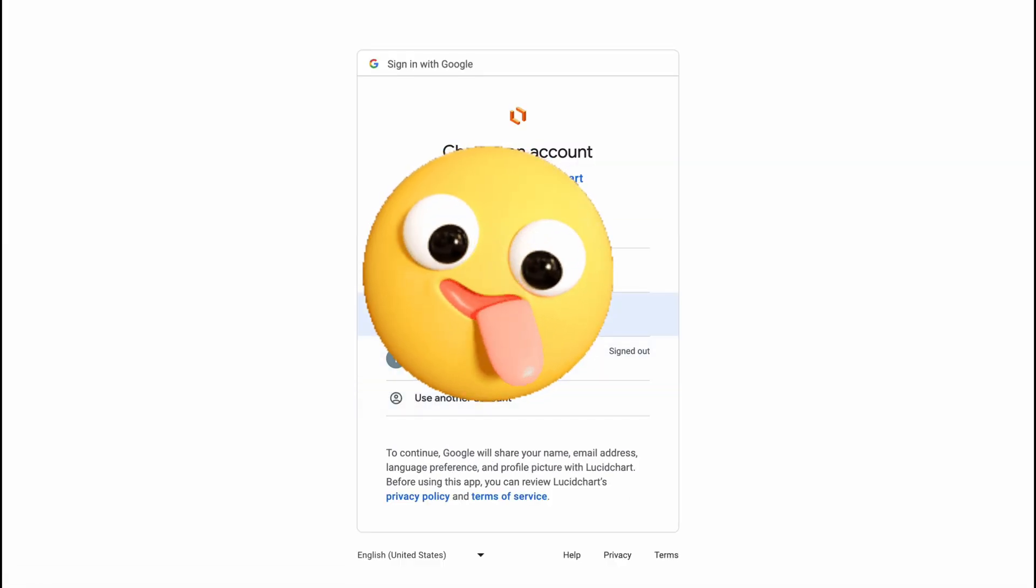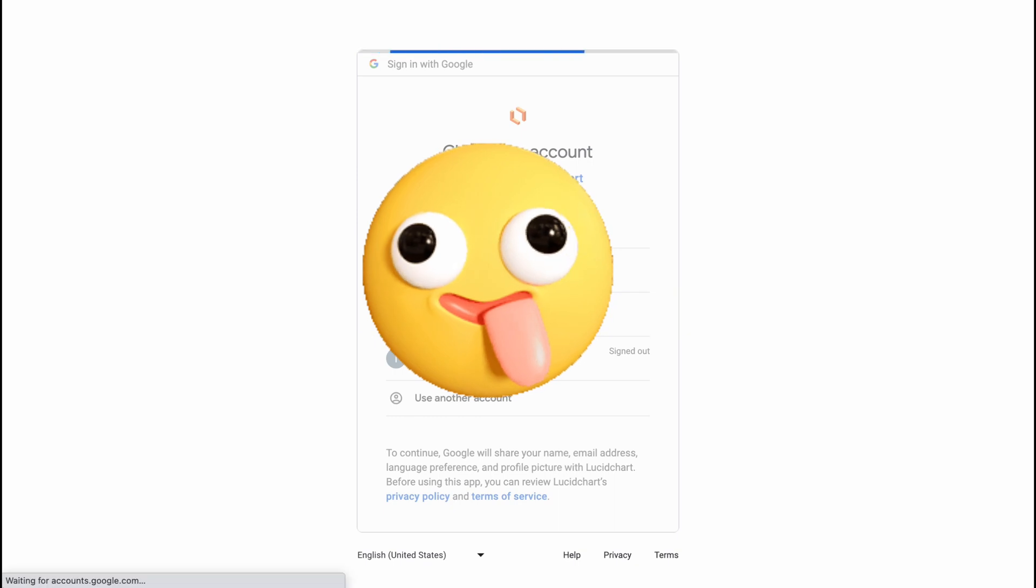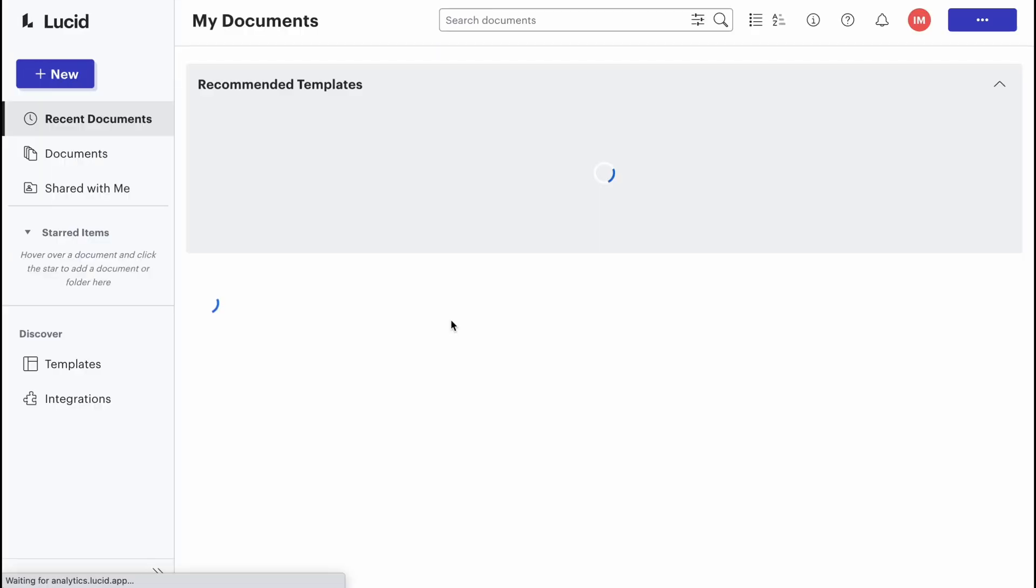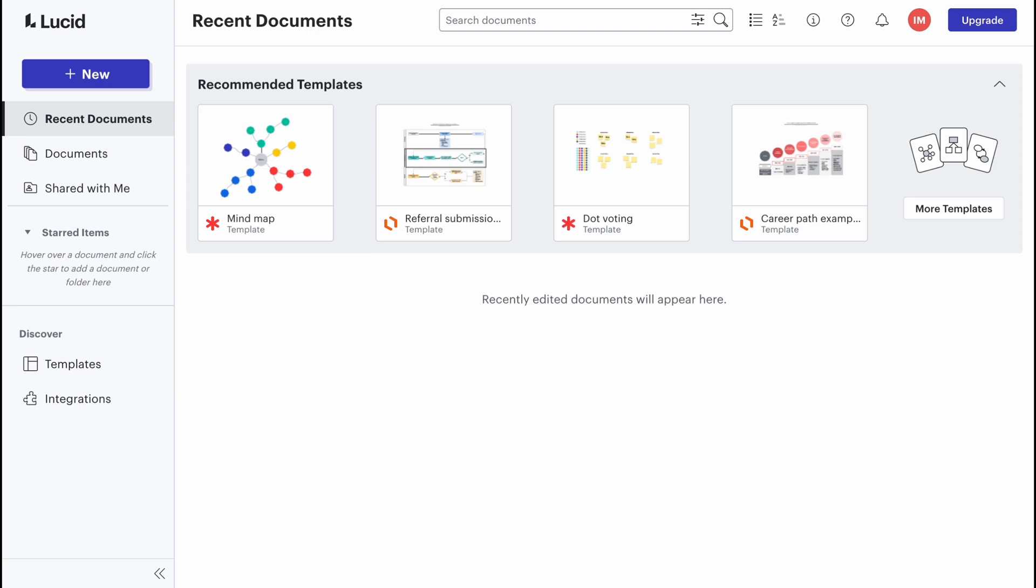We can continue with our Gmail account. As for me, this is a pretty cool feature. Here we are on our home page. As you can see on the screen, we can find different documents through search.